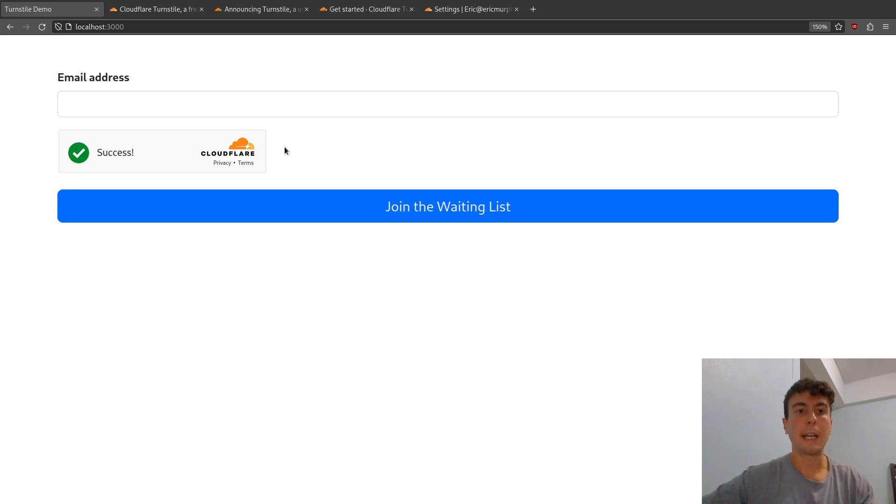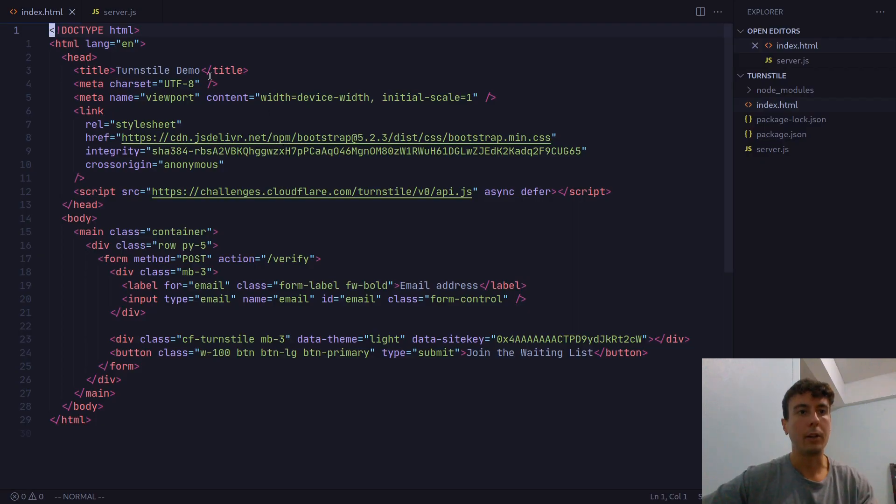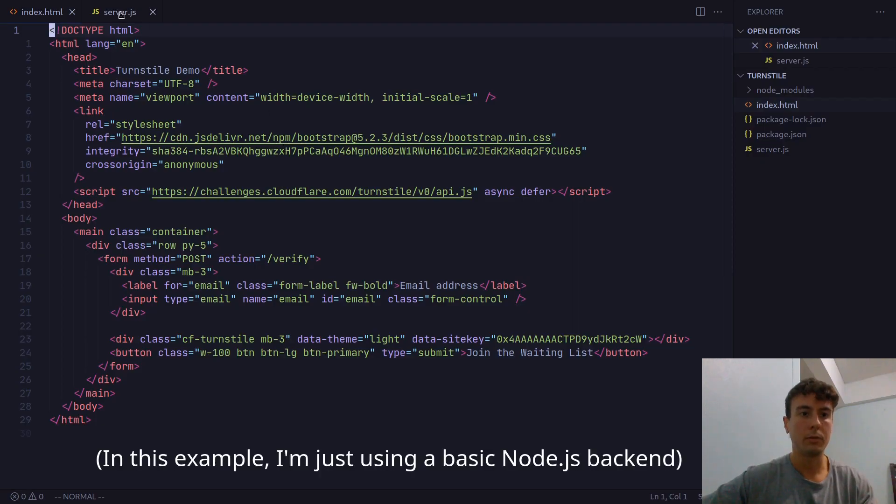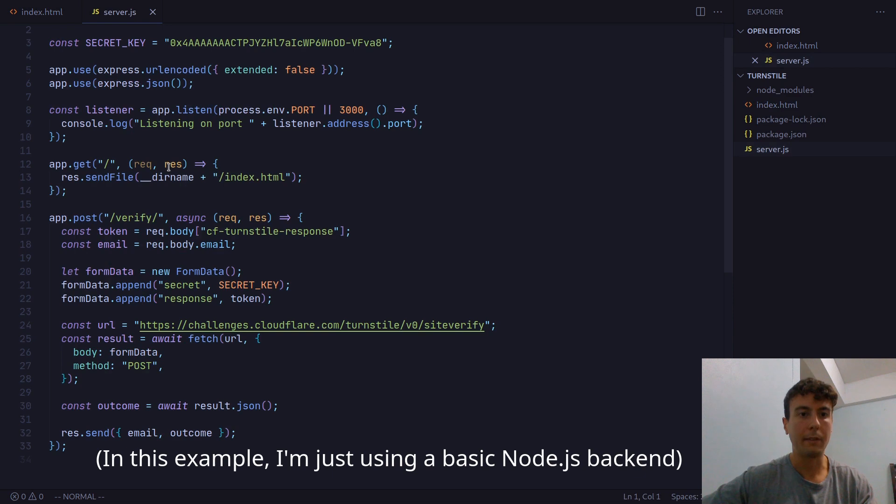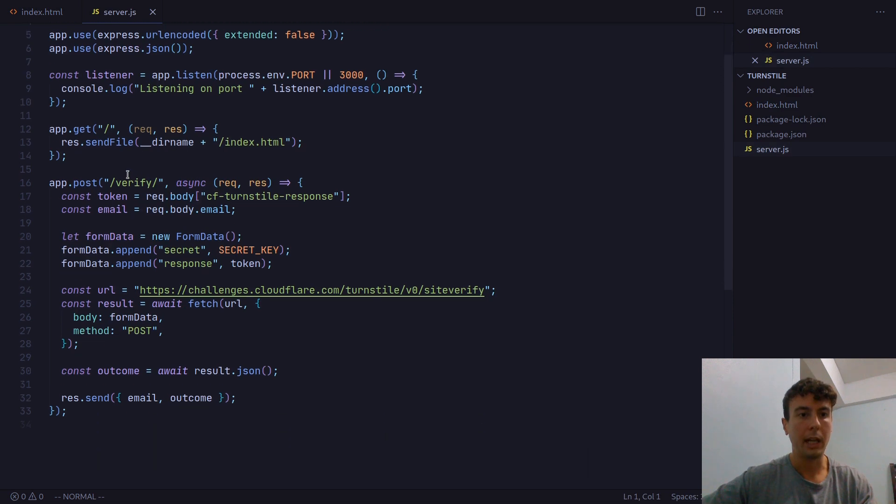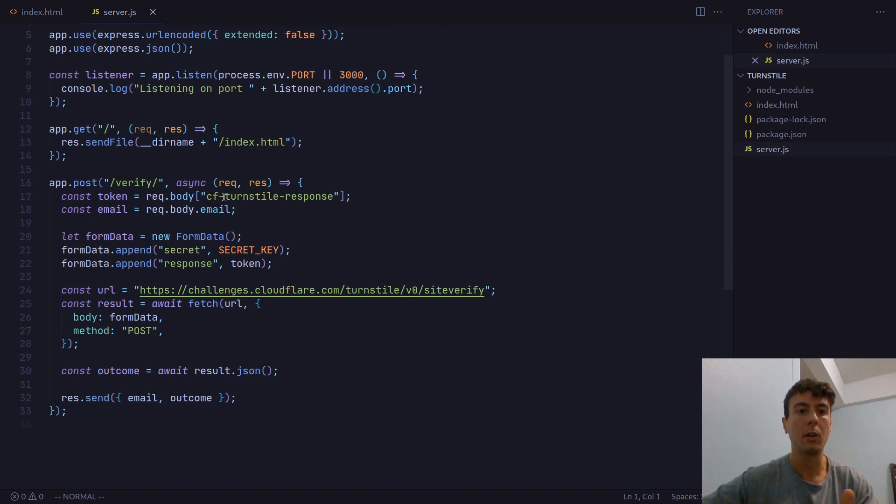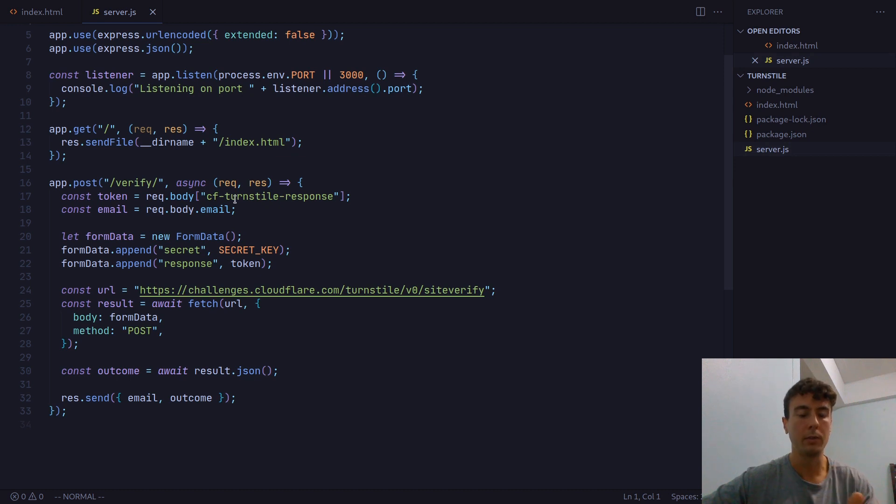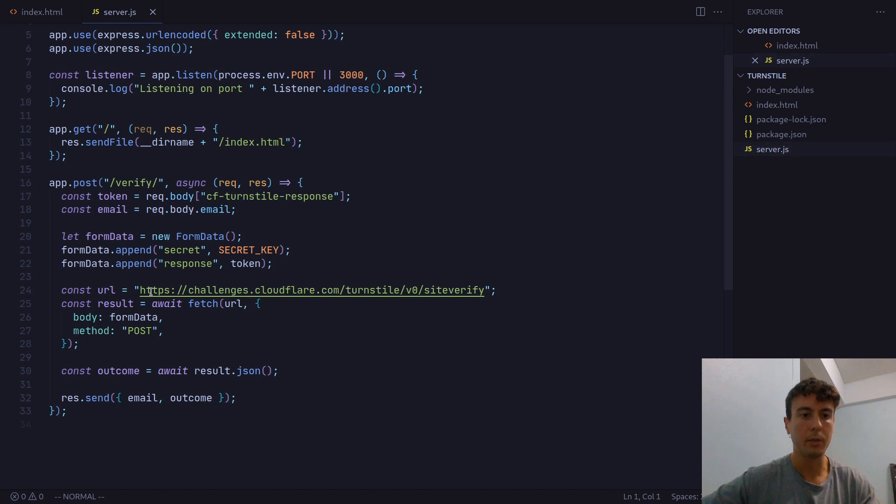But we also need to add some code to the back end, of course. We have this API route called verify. Whenever the form is submitted, then Turnstile will add this field called cf-turnstile-response.